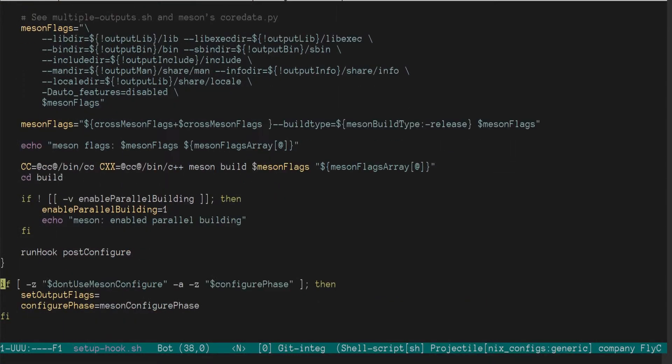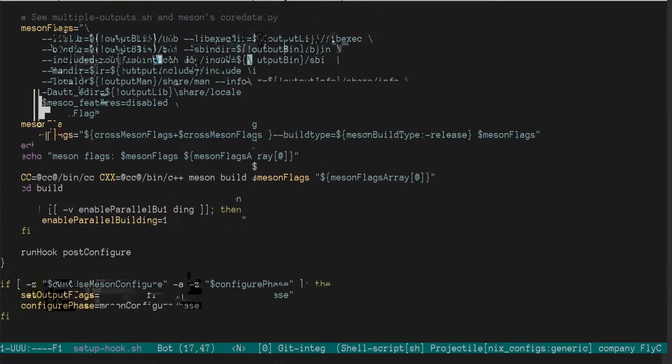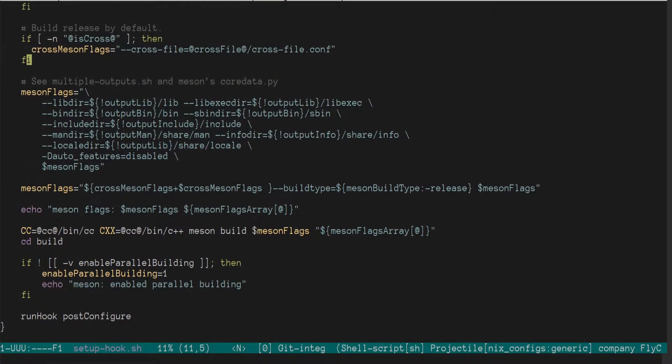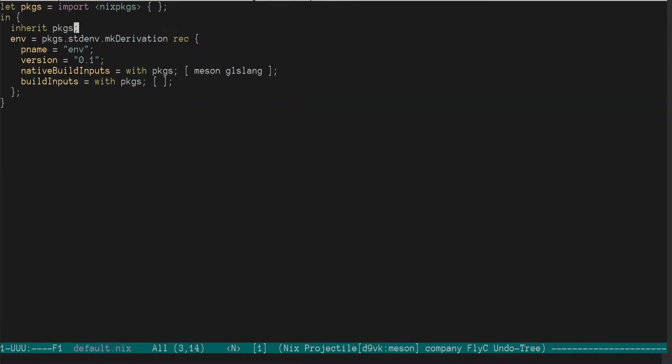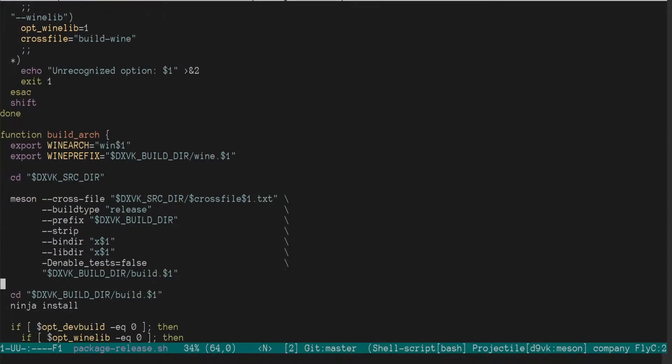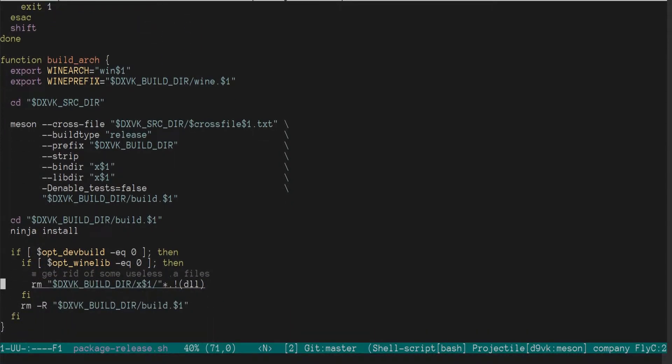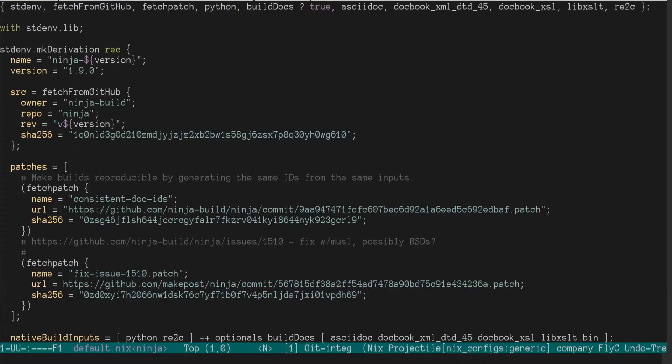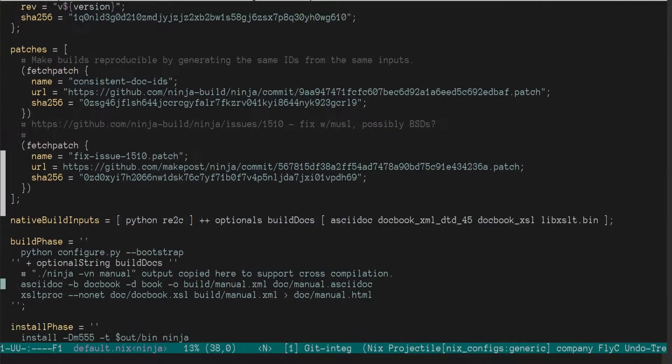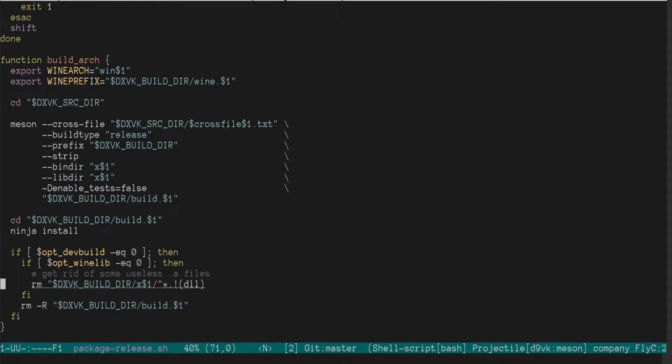Okay, I'm going to hook post configure. Notice the setup hook here builds with Meson build Meson flags. If we go back here to the script, notice it does slightly different. It does Meson, then it does a ninja for the actual build. So let's go check out ninja. See if it has a setup script as well. Sorry, setup hook. And indeed it does have a setup hook. Okay.